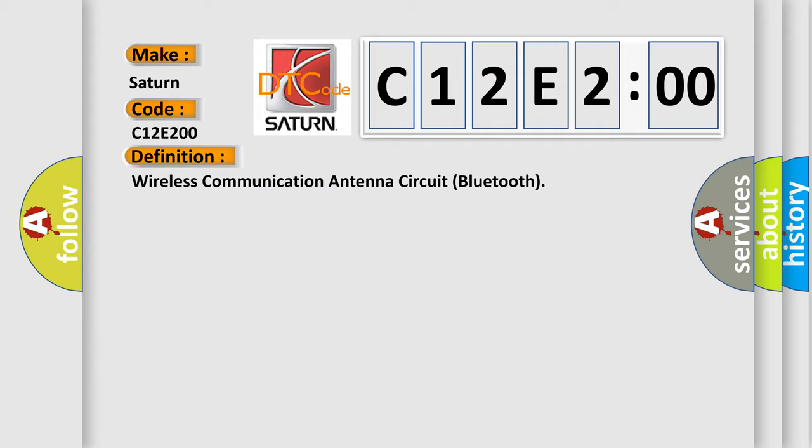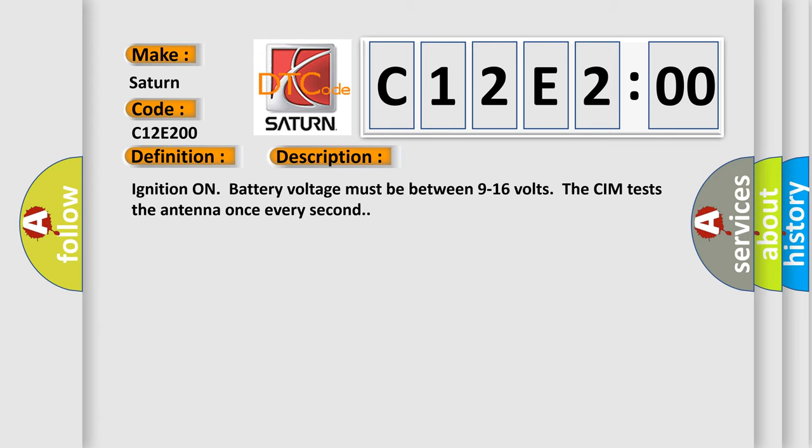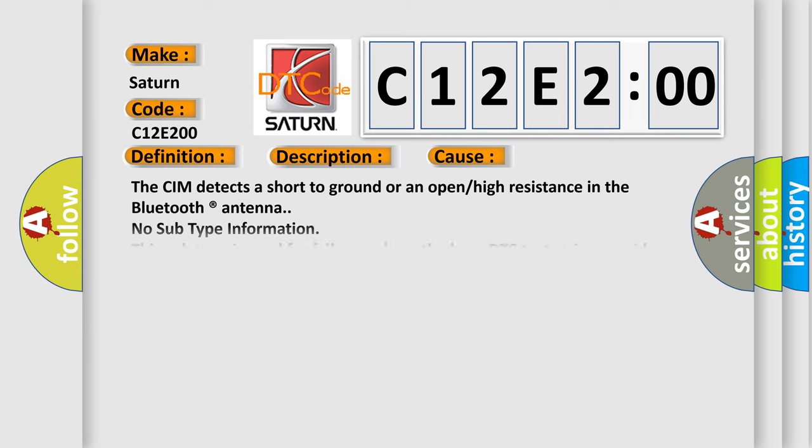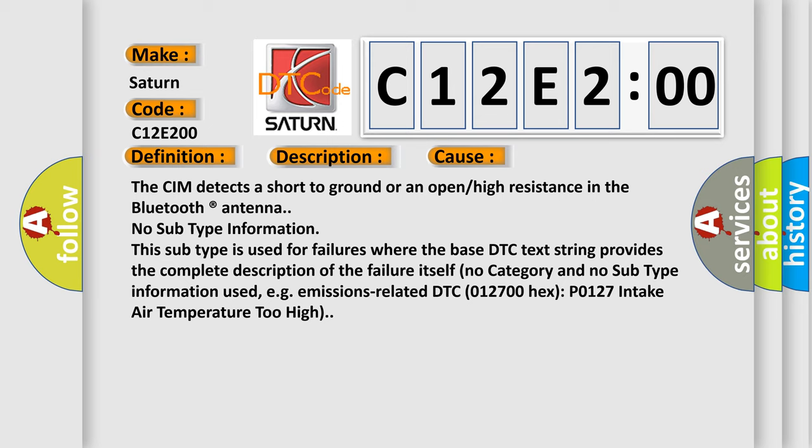Here is a short description of this DTC code. With ignition on, battery voltage must be between 9 to 16 volts. The CIM tests the antenna once every second. This diagnostic error occurs most often when the CIM detects a short to ground, or an open or high resistance in the Bluetooth registered antenna. No subtype information is used for failures where the base DTC text string provides the complete description of the failure itself.